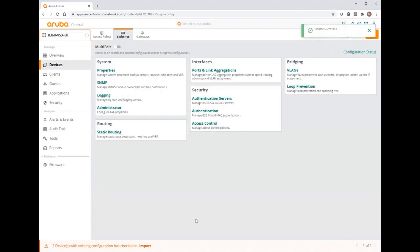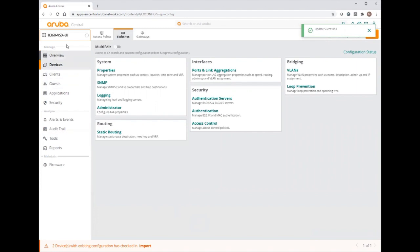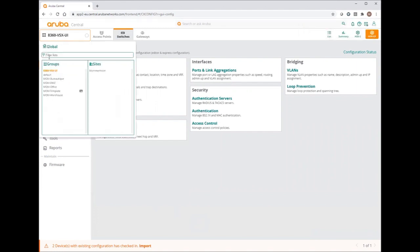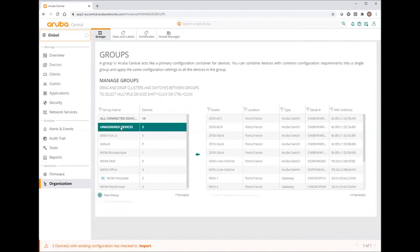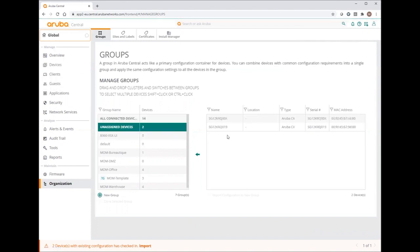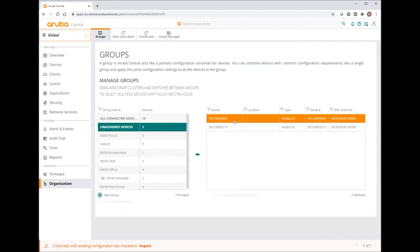Now I will add my both switches to the new created group. And then we will check on the device level if the configuration was correctly applied.